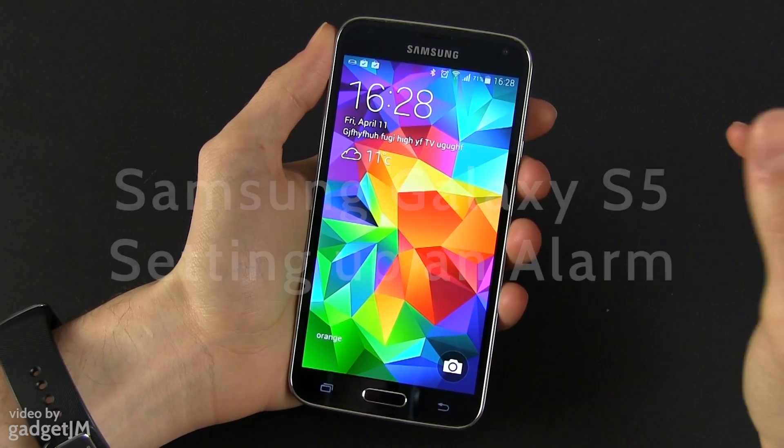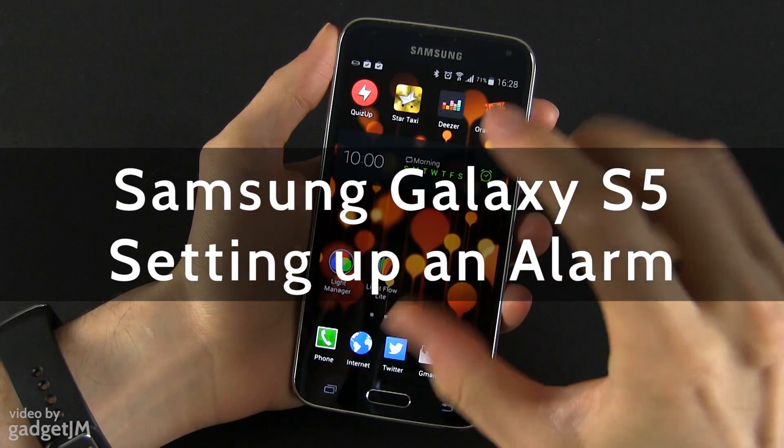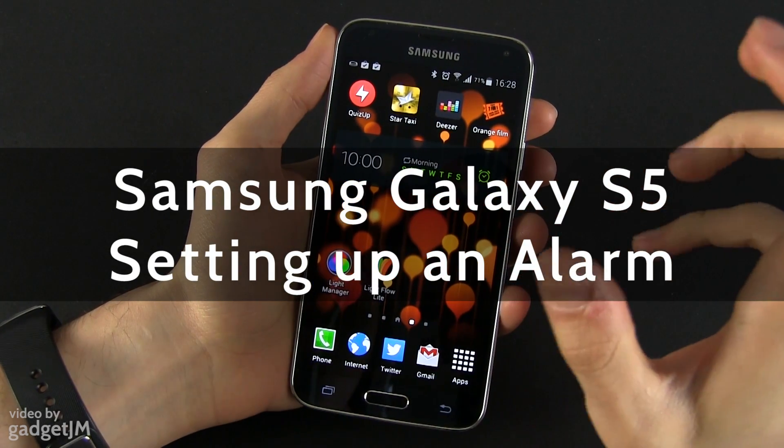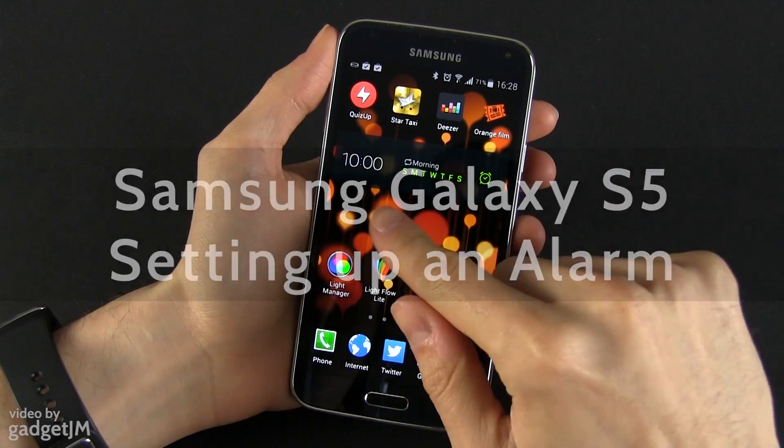Hey everyone, Mike here and in this clip I'm going to show you how to set up an alarm on the Samsung Galaxy S5.